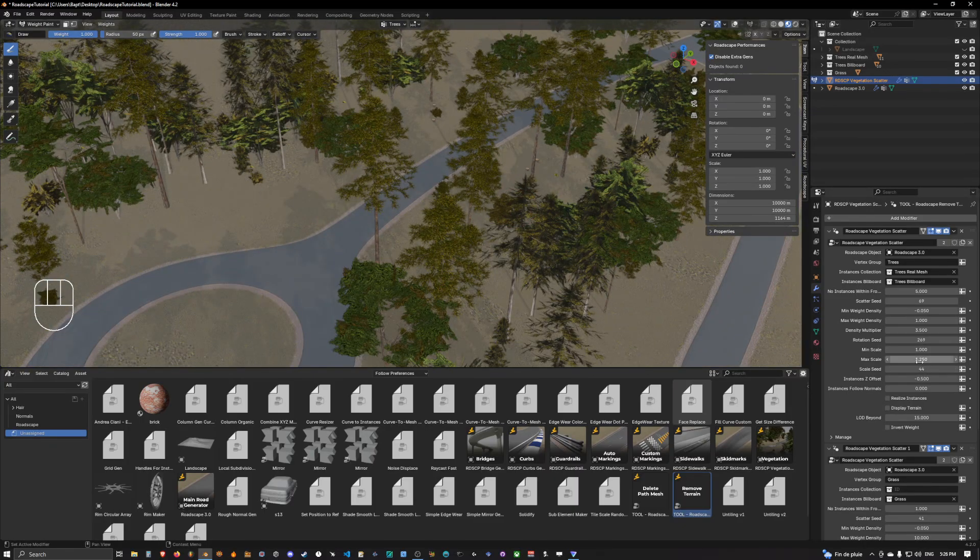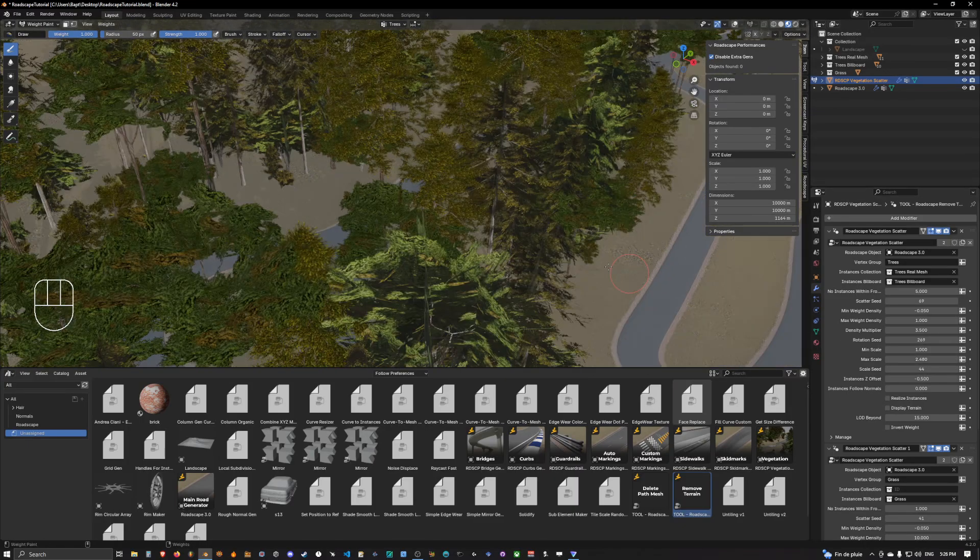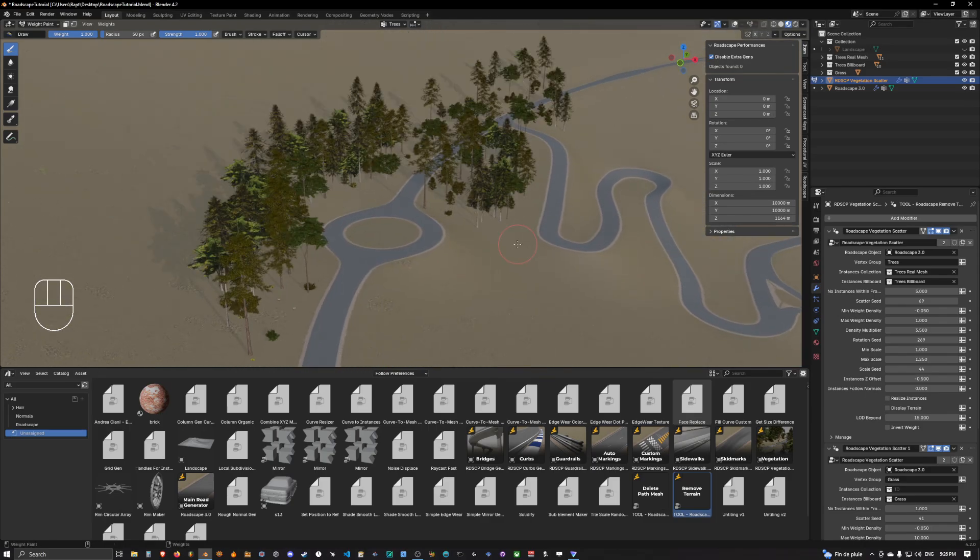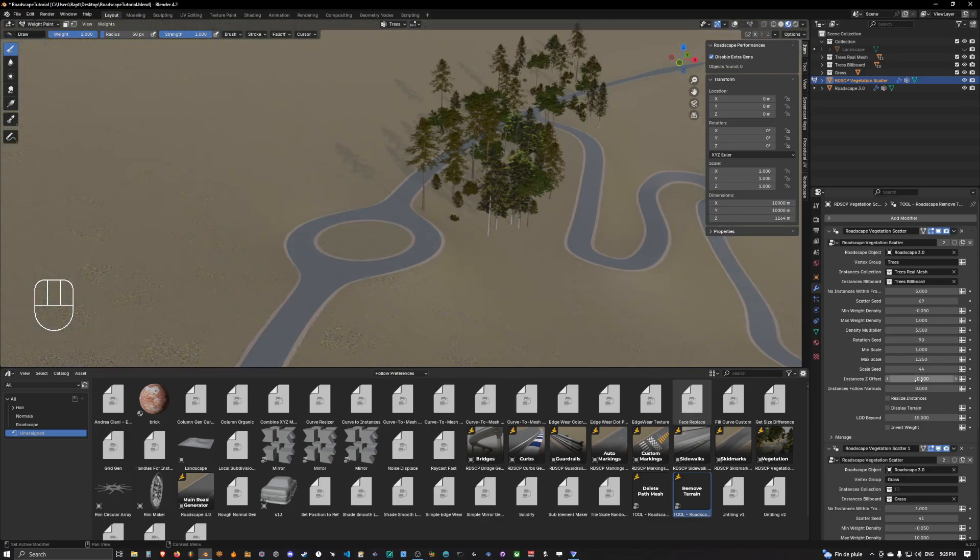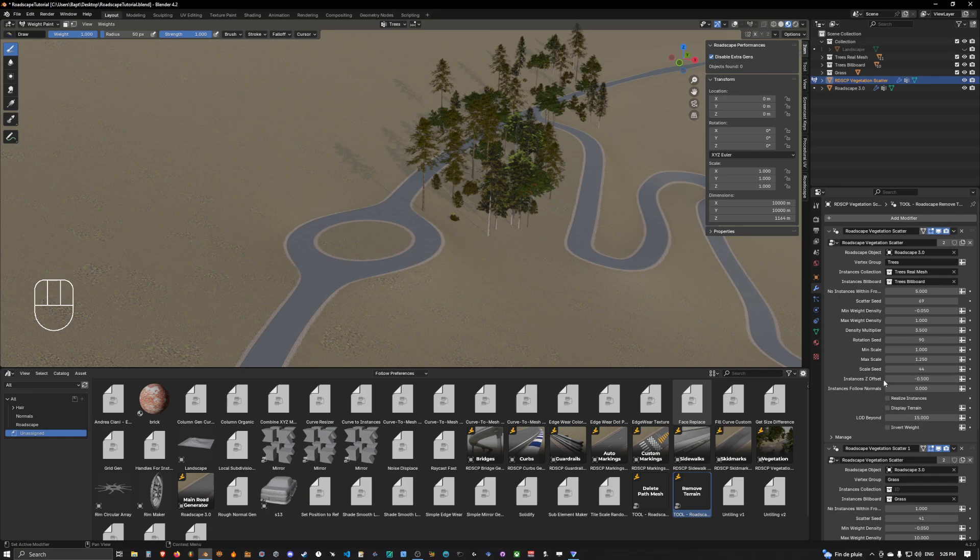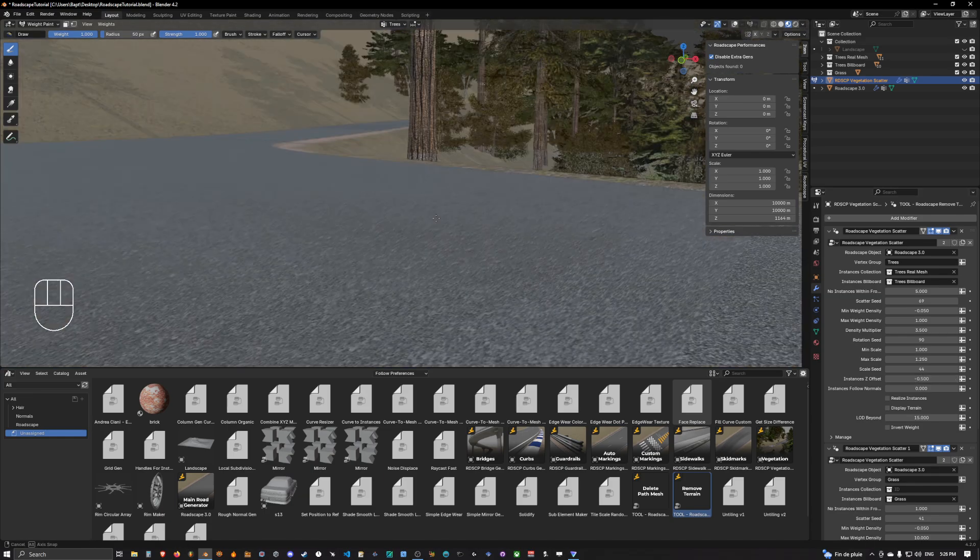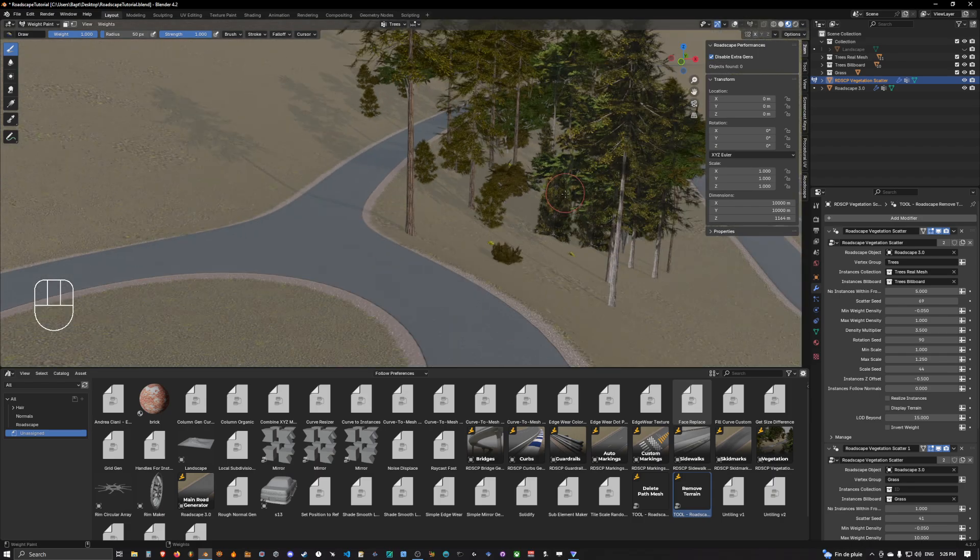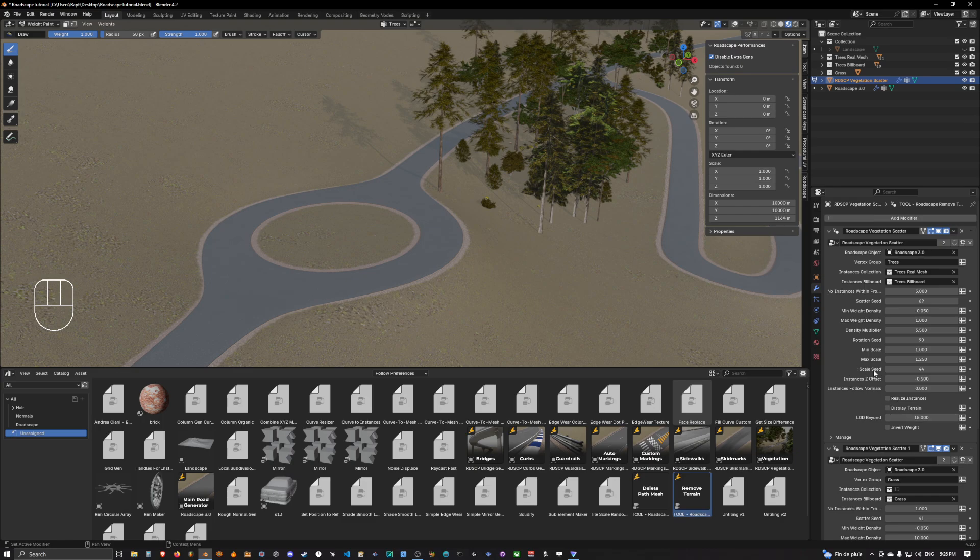There is a rotation seed you can change. The rotation is randomized between each instance. You can choose the max scale and the mean scale of your trees and then you have the instance z offset. This will simply offset on the z-axis by how much they stick out of the terrain or not.